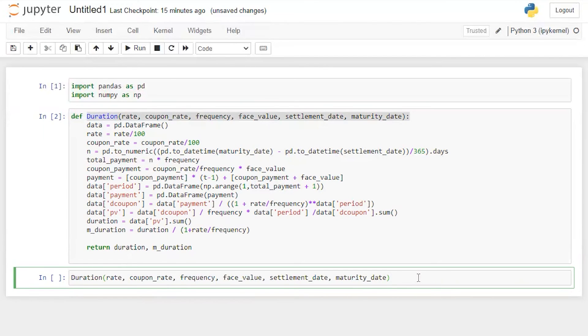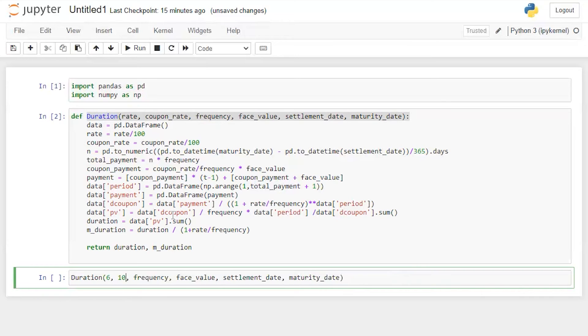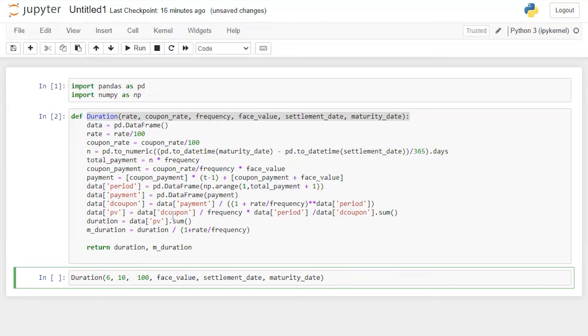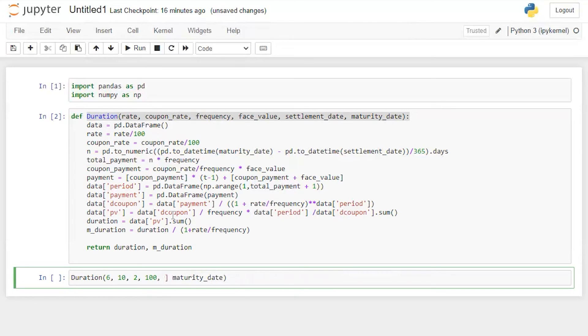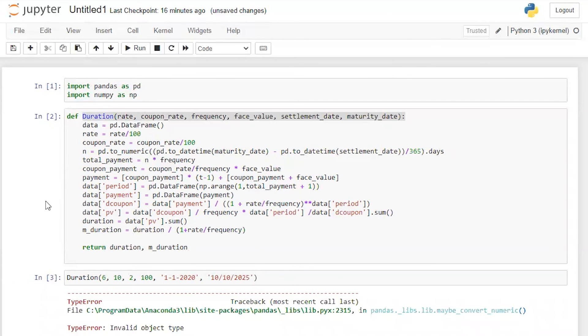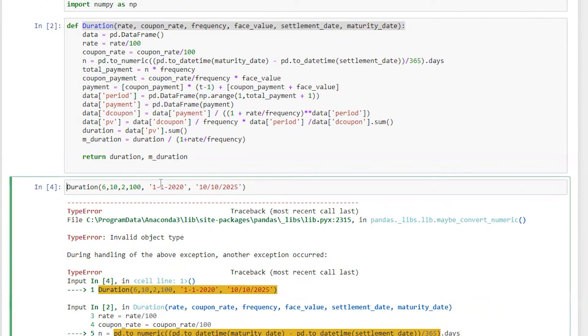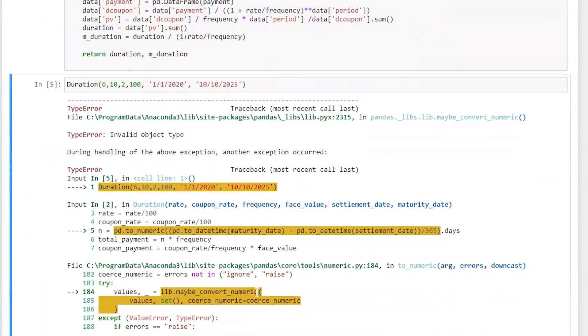So I'm going to use the same data which I have used in my previous video. In that video the rate was 6%, coupon rate was 10%. You can find the link of my previous video in the description below so it will be more clear and easy to understand what I have done in my previous video and what the differences are in this one. I need to put frequency here 2, and then face value 100 which I have already put there. Settlement date, let's say 1-1-2020, maturity date 10-10-2025. Let's run this. Perfect. So this is something I was expecting. Now let me also make this consistent and see if it works or not. It's not working.